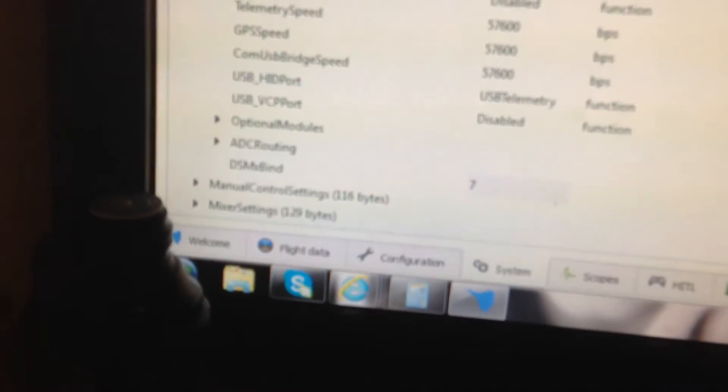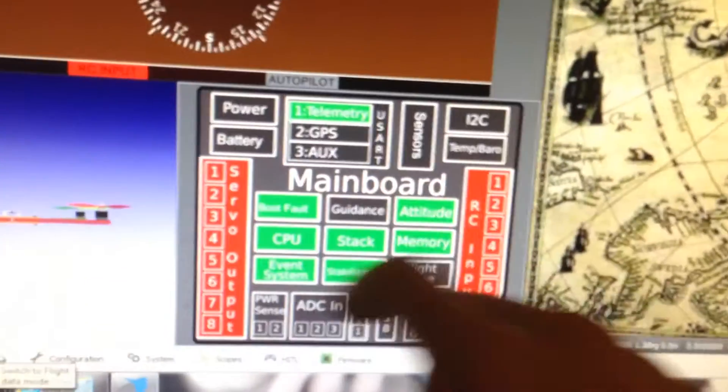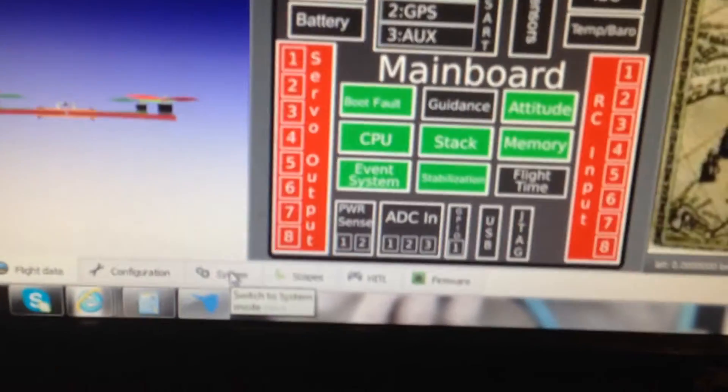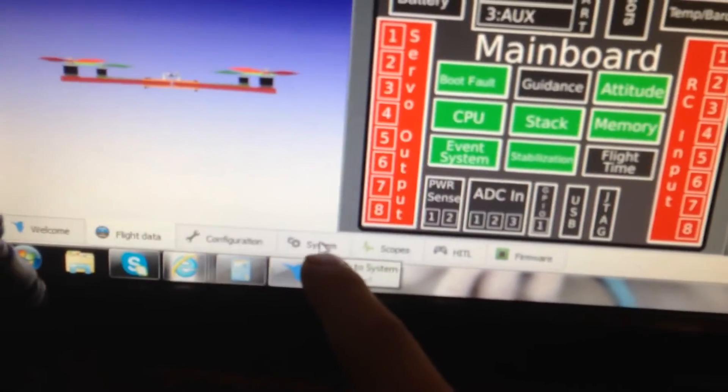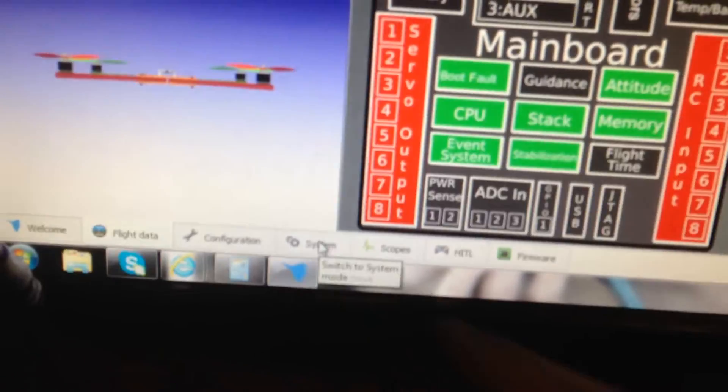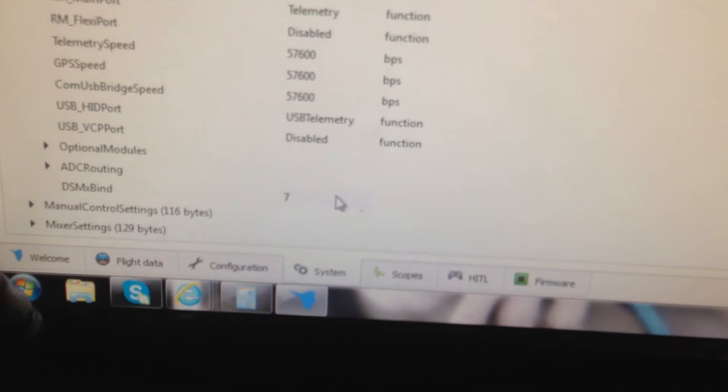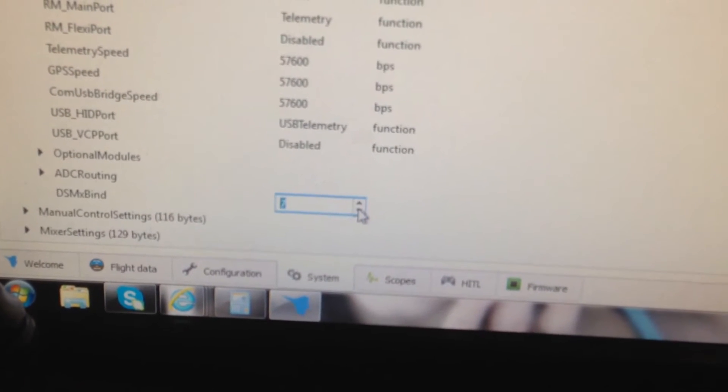So what we want to do, we want to grab the USB, hook it up to the computer, go to the flight data menu, make sure we've got all these green here. We want to go back to the system menu.